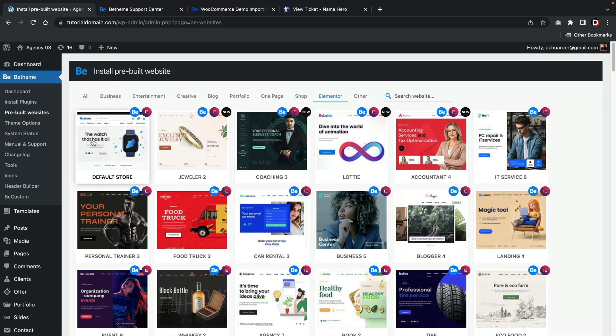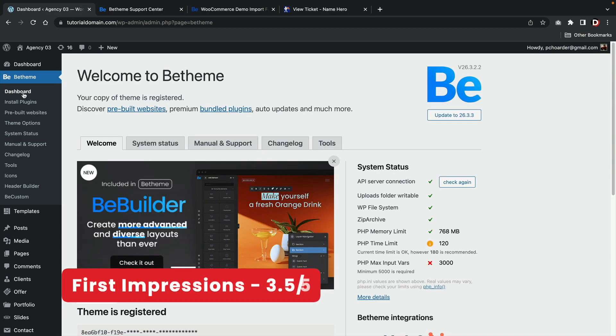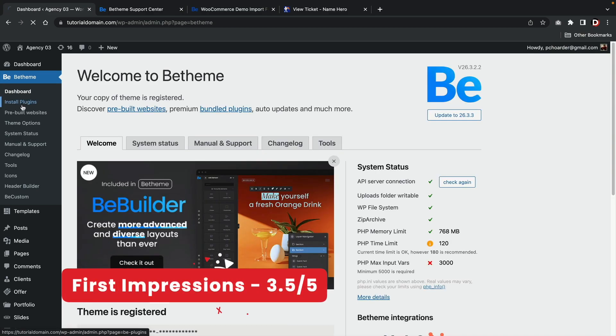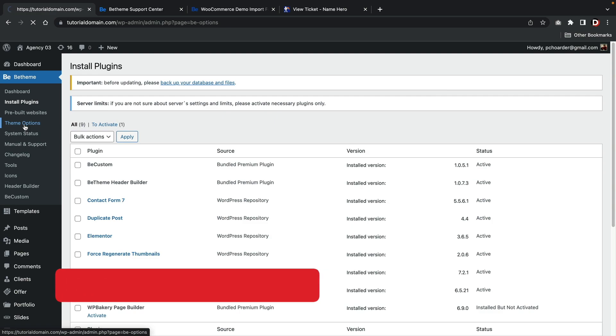The theme options are right below this and they're pretty easy to access and easy to understand what a majority of these options are. For the intro experience, I would give this a 3.5 out of 5.